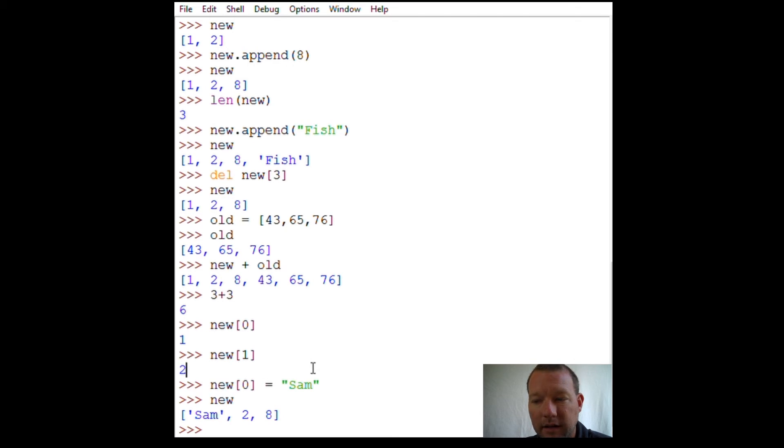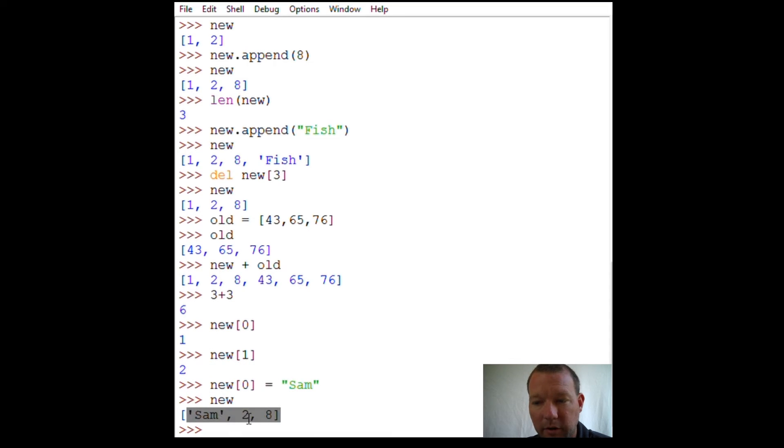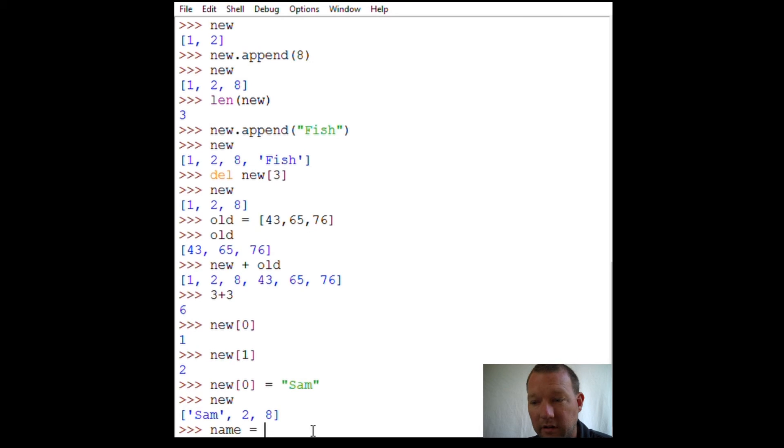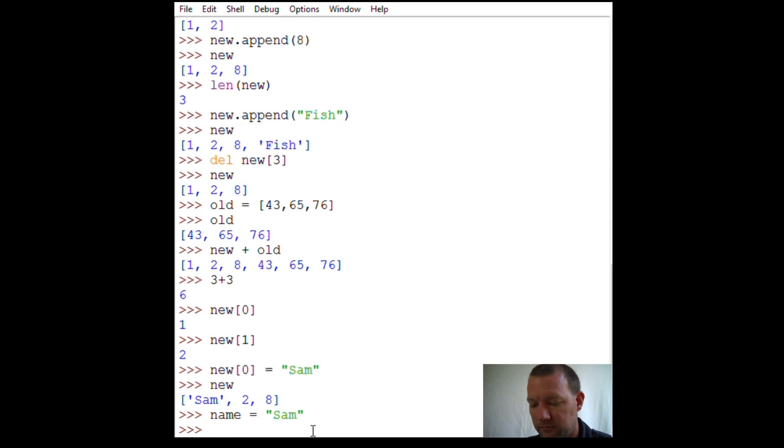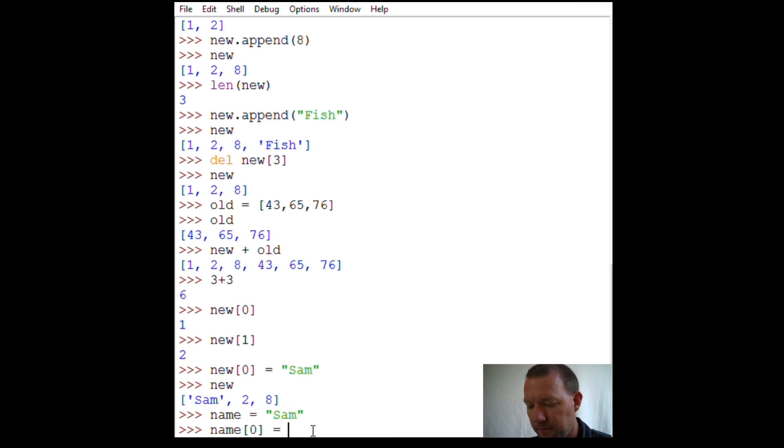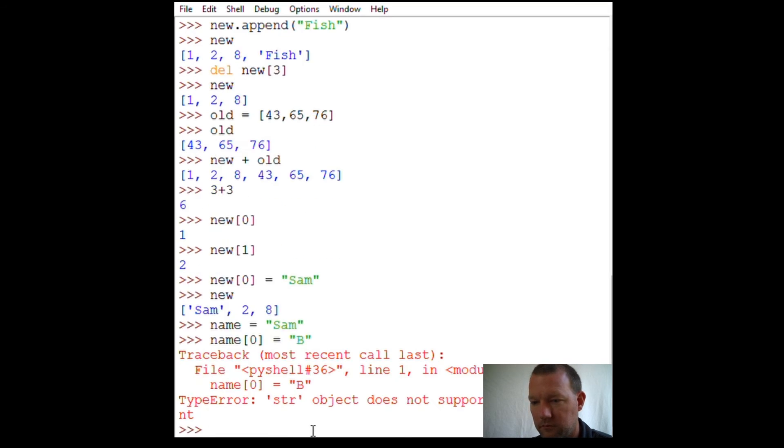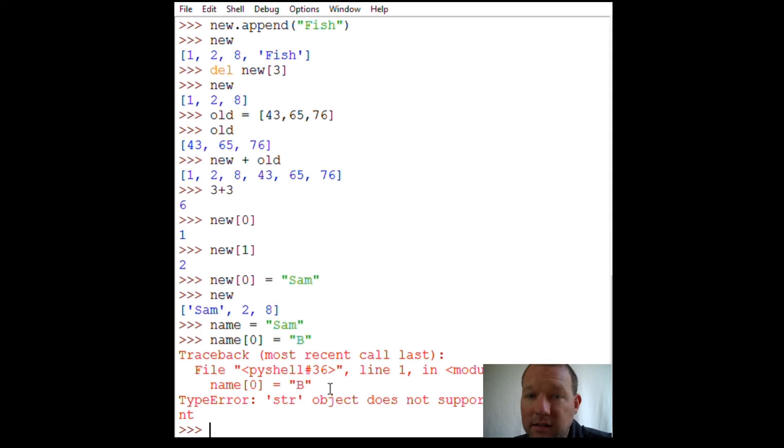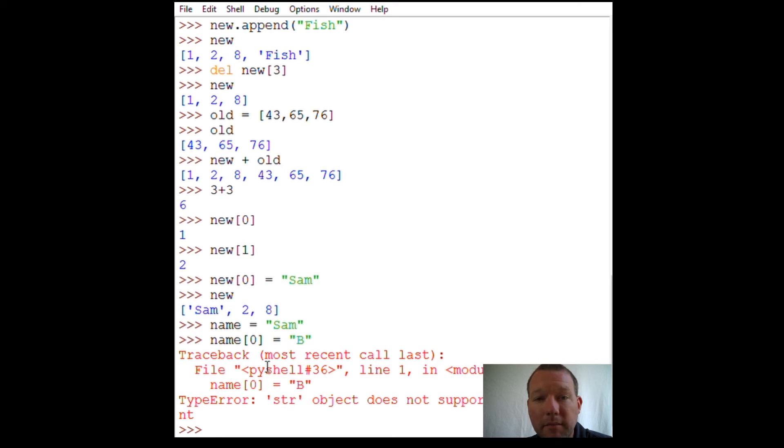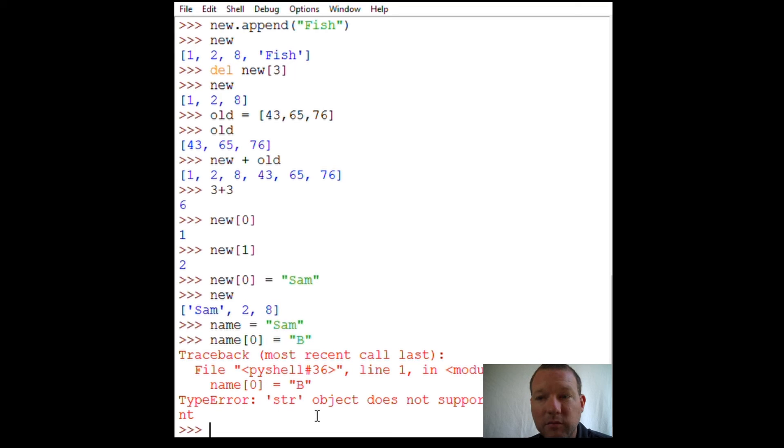Now let's show how strings are not mutable. Type error: string object does not support item assignment because it's not built this way. Strings are not mutable, they're immutable. But if we want to do this, this is where slicing comes into account.